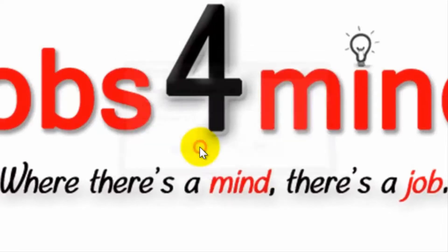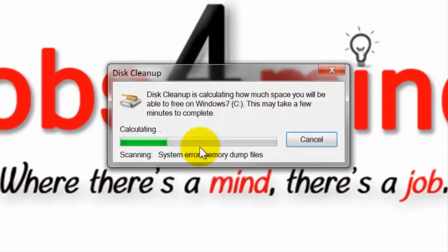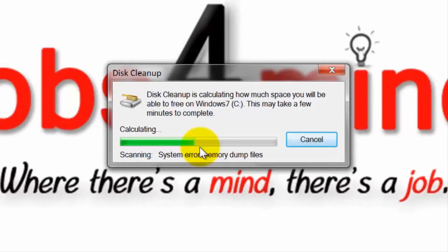A small window will appear showing that the disk cleanup is calculating useless files that can be deleted. Simply wait until it is finished.